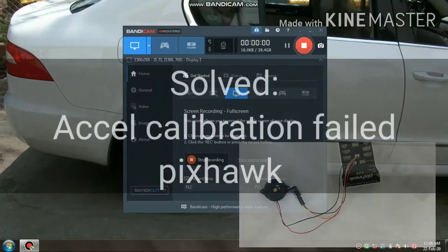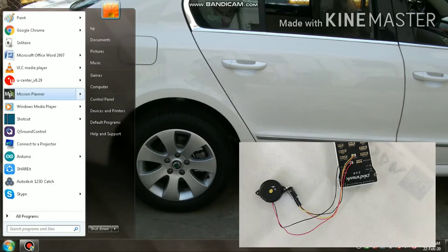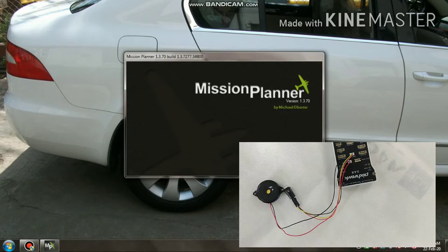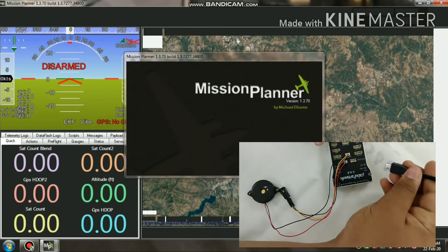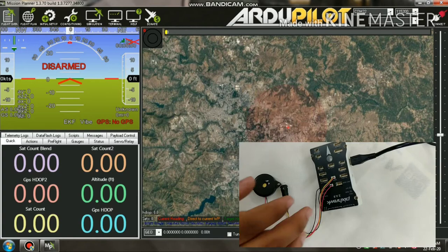Hello friends, I was using Pixhawk in my RC plane. The Pixhawk accelerometer has not been calibrated, so I found a solution. As we see, I connect the Pixhawk to my laptop.